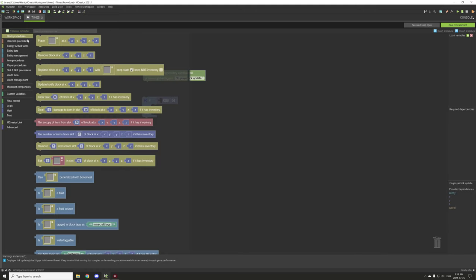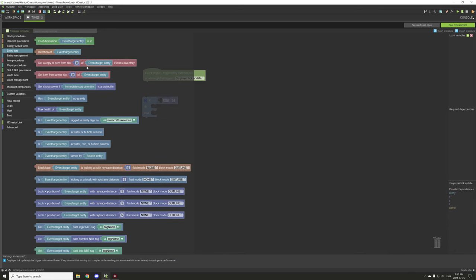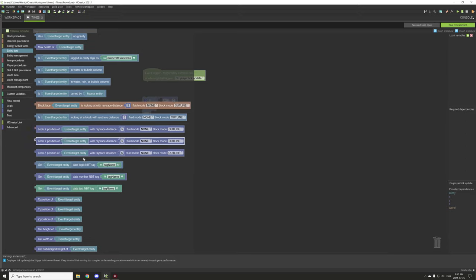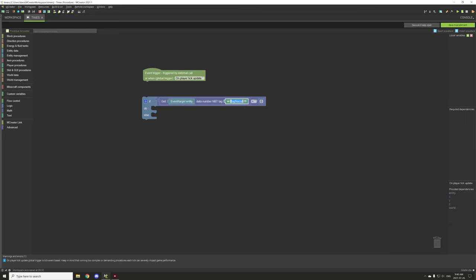We need to actually get the time first, so let's go to entity data. We're going to find the NBT data for the entity - we want 'get NBT data' for this entity. We're going to call this 'timer'. It's recommended to keep it very unique for your mods if you're using NBT, because other mods can also assign NBT to players. I suggest putting your mod name and then your timer - something like 'mod_name_timer'.